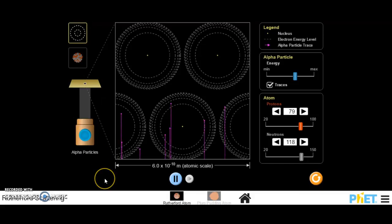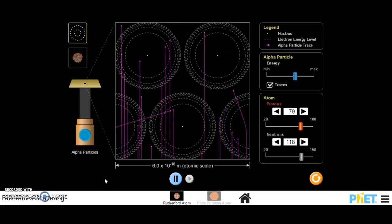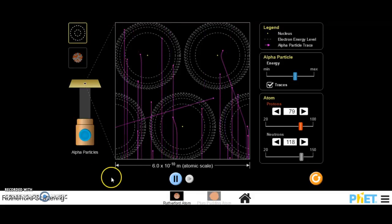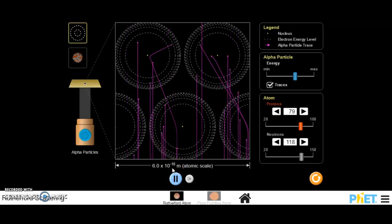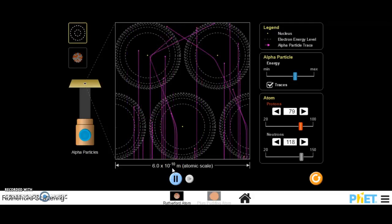Turn on our alpha particle gun, and you can see the majority of them go straight through, like what they expected to happen.